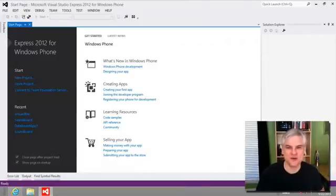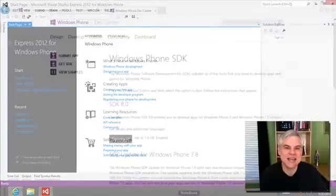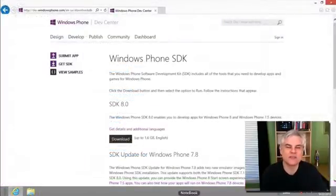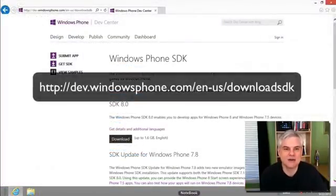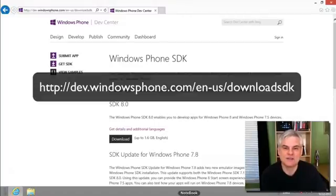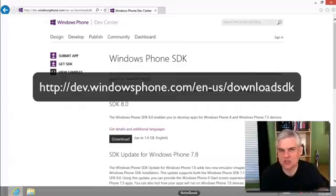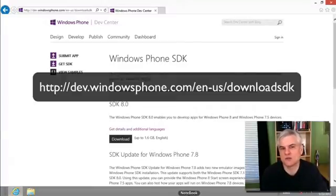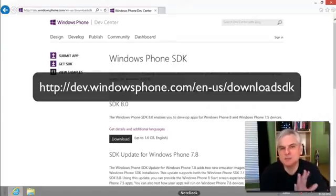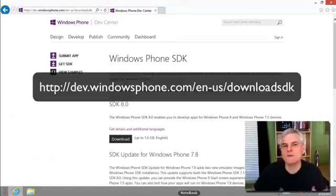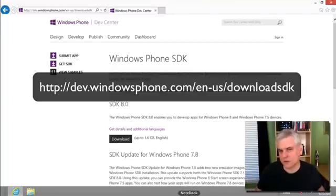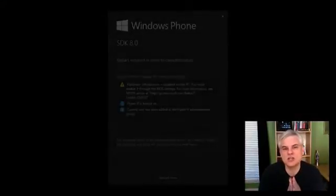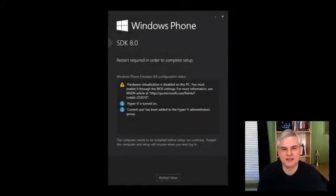You can get the Windows Phone 8 SDK from this URL on screen right now, developer.windowsphone.com. You can get different language versions. Just make sure you go to developer.windowsphone.com and navigate through and you'll find the tools that you need. I'm sure you're already familiar with downloading and running an installer, so I'm not going to walk through that process here.